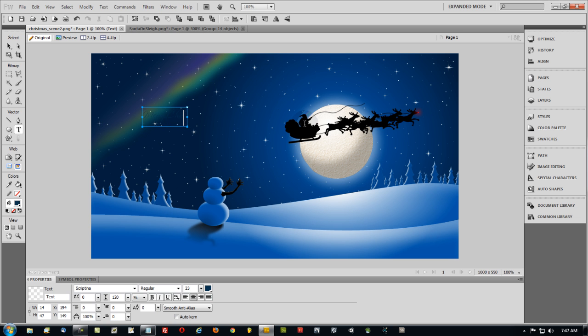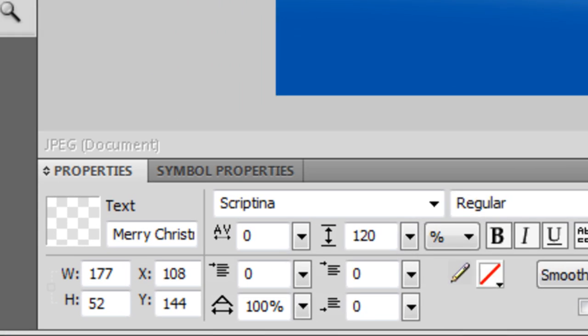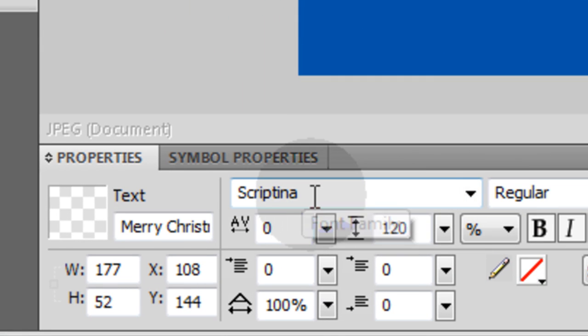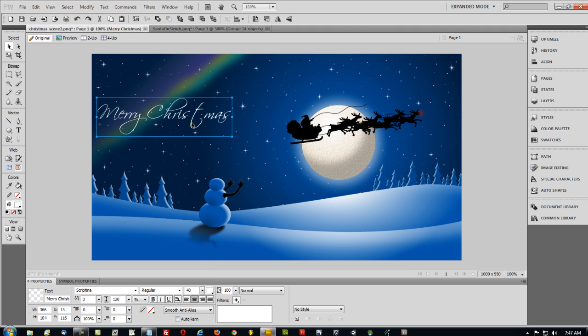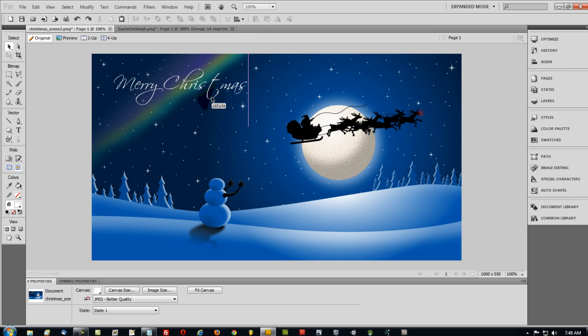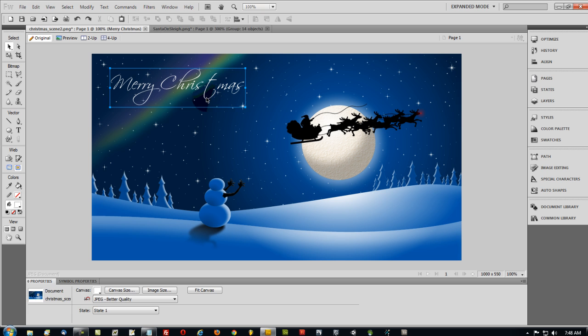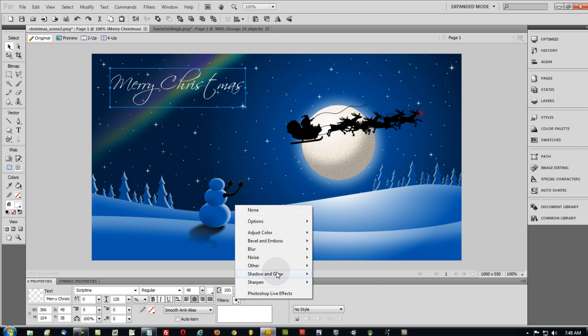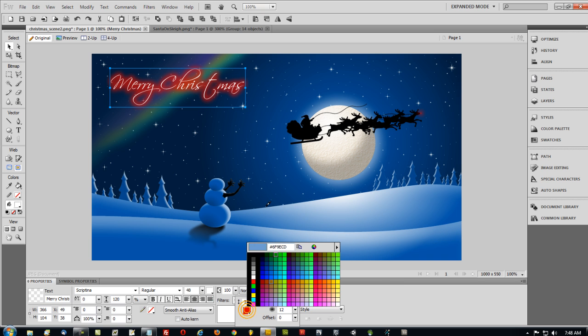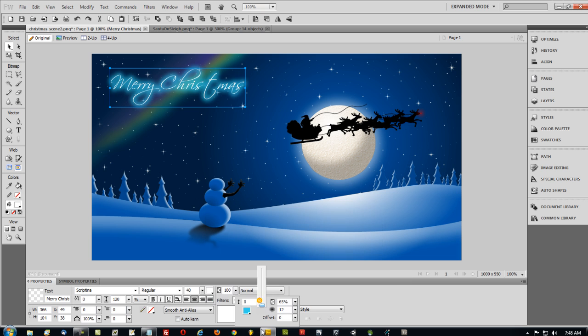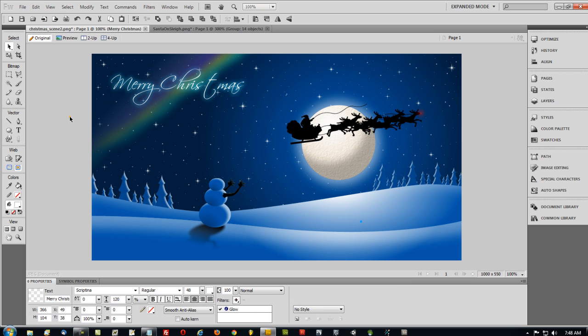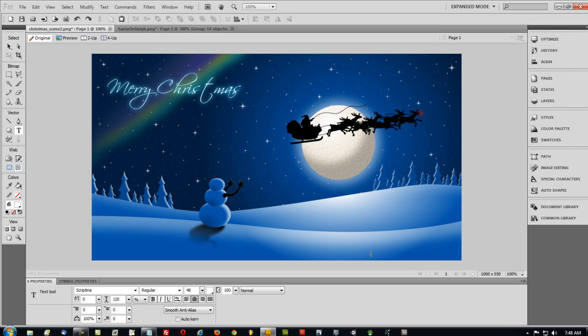And I'm going to change that to white. And the font is Scriptina. So if you want a nice font for greeting cards and other fancy things like that, this one does nicely. So you just stick your Merry Christmas wherever you want it. You can even give that a little bit of a glow. If you want that to have a glow effect to match maybe the aurora, you can get that aqua aurora color. Bring that down. There you go. Softens up those edges a little bit.